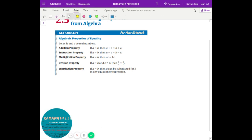The first property is the addition property: if a equals b, then a plus c equals b plus c. In simple terms, let's say two equals two. Whatever you do to one side, you have to do to the other side — basically so the value of the equation doesn't change.